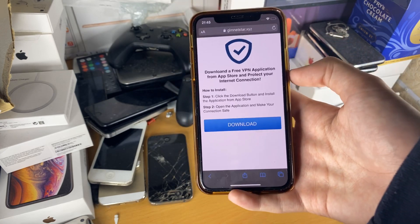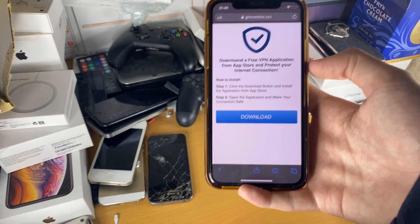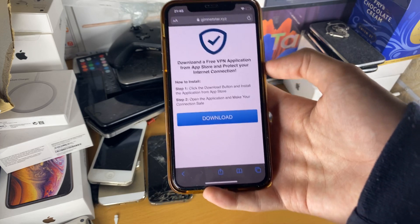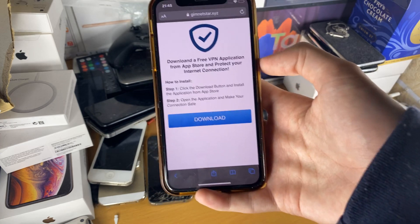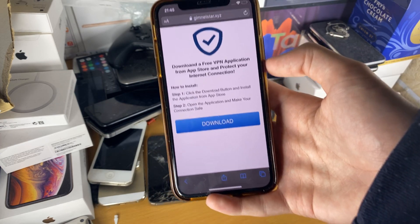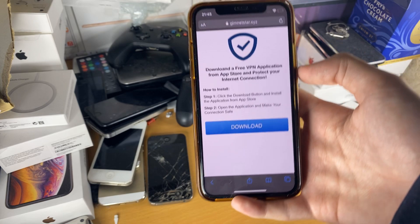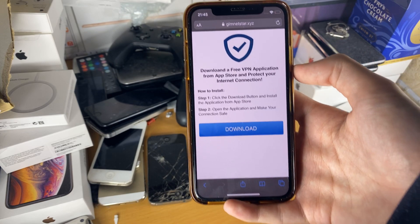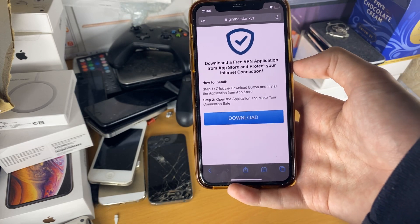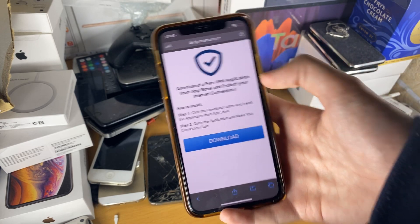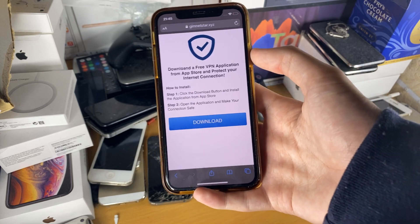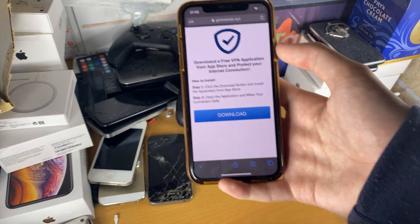That's how those tech support scams work — your computer's hacked, call us now to fix it, and then they ransom you, basically saying if you'll pay us, we'll unlock your computer. This is different because obviously these advertisements can't lock out your phone until you pay them. Not yet.